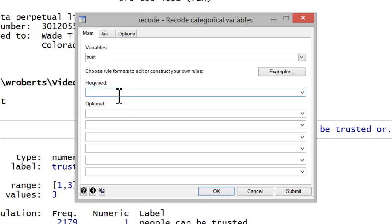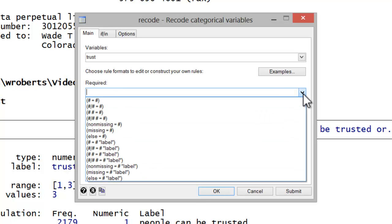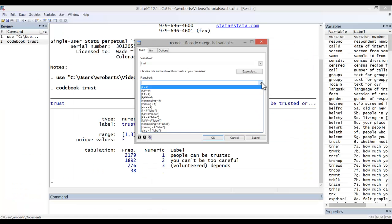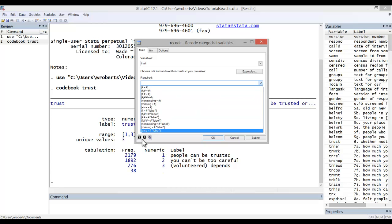In the second field, you input your rules for recoding. If I click on the drop-down, you'll see some examples of these rules. Better yet, if I click on the help menu, we can see what these formats actually mean.